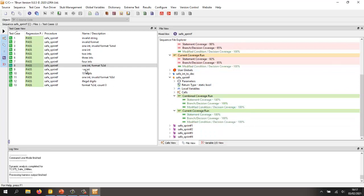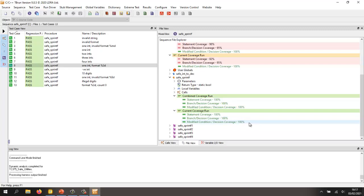And now, having executed these test cases, well, we have 100% statement coverage, 100% branch decision coverage, and also 100% MCDC.